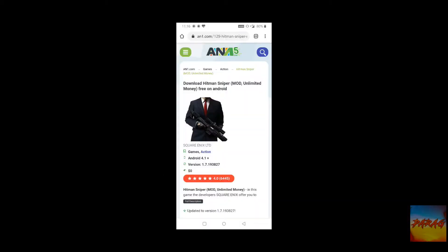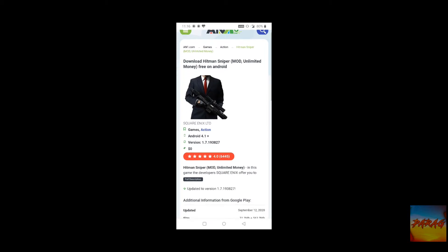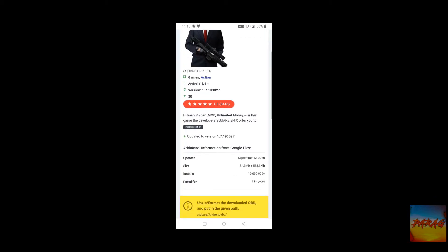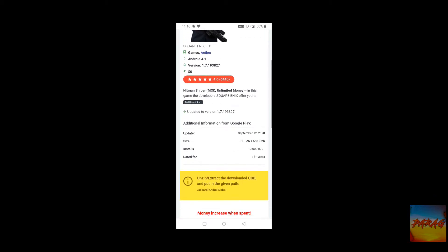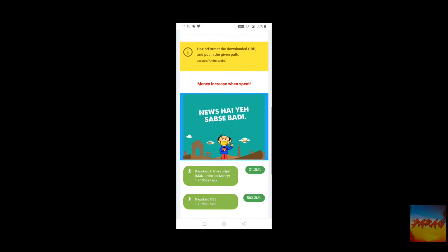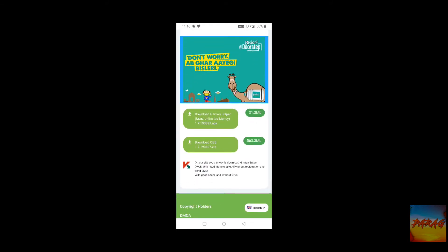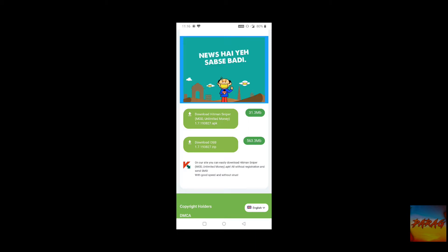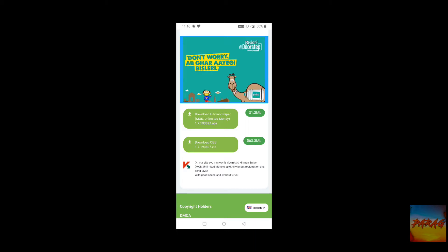I have a link in the description. When you open it, there will be a website that opens, and when you scroll down you will see two options — one is APK and one is OBB file, and it is a ZIP version. So when you download them it will be 600 MB.